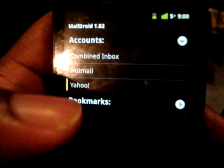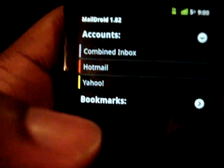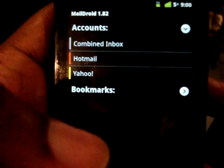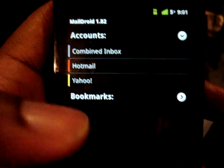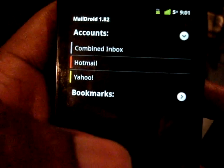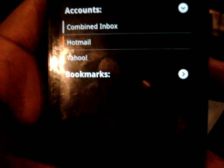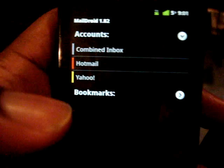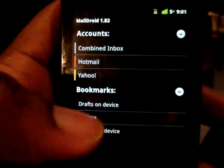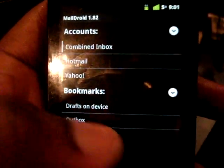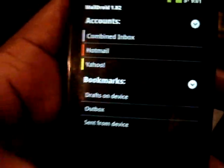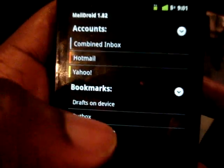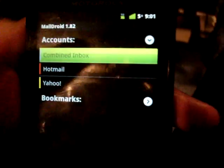These folders are not synced with the folders from the email server. The developer even said there's no way, at least right now, for this application to sync folders found on your Yahoo or Hotmail account. So the bookmarks and drafts here are just emails and drafts you wrote from this phone — they'll be saved within the application so you can access them again on the phone.